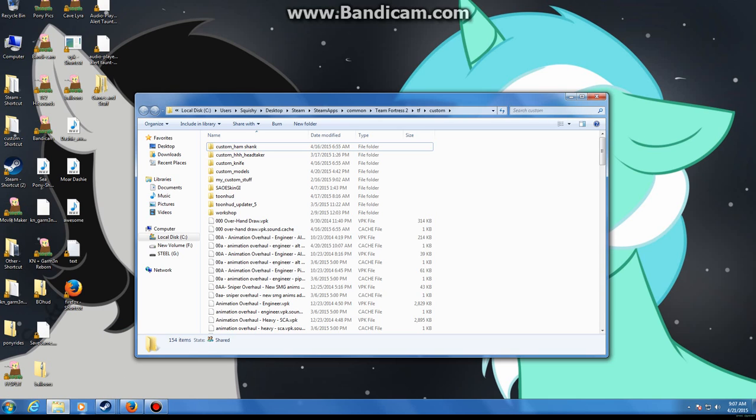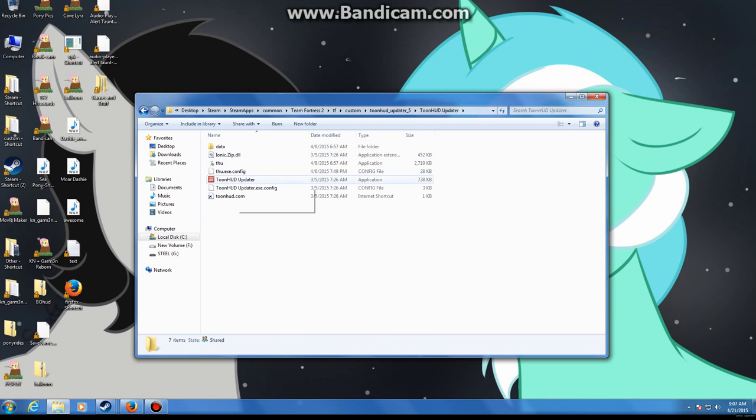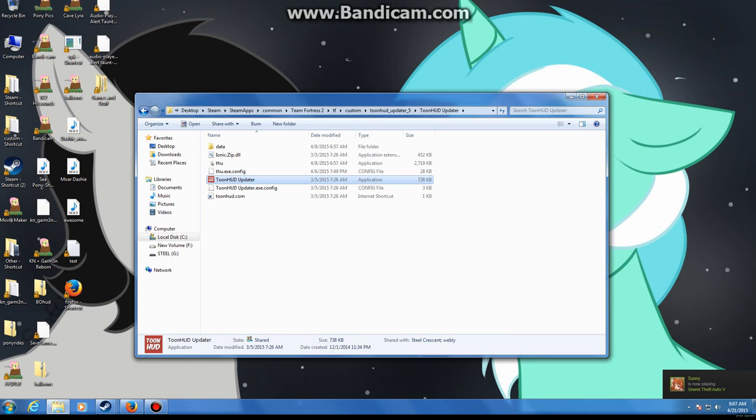And once you've installed it in your customs folder, well unzipped it, simply double click your updater. Yeah, I don't know why it's taking so long to load up. Let me pause it and I'll come back when it's loaded up, it takes a moment.